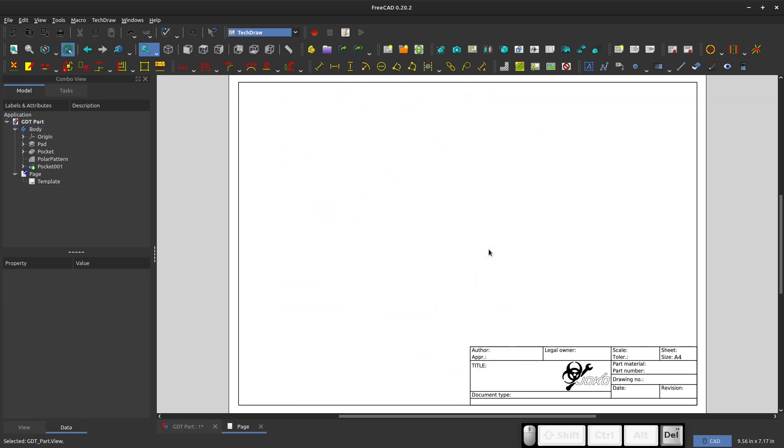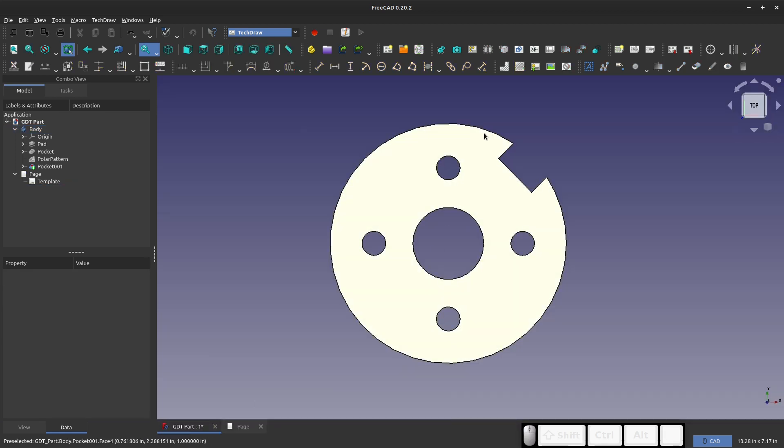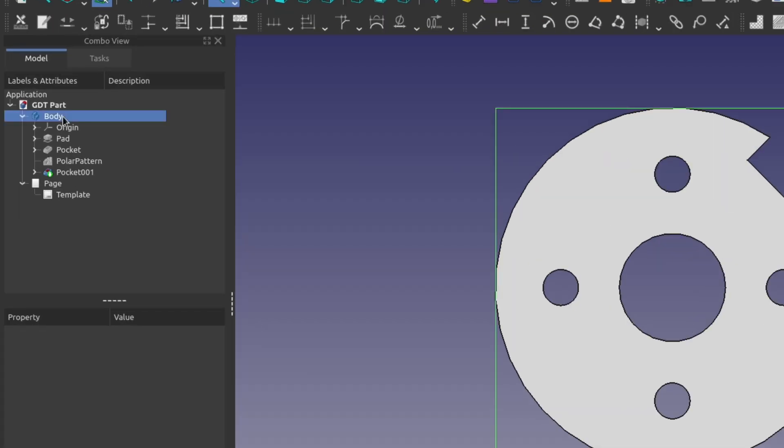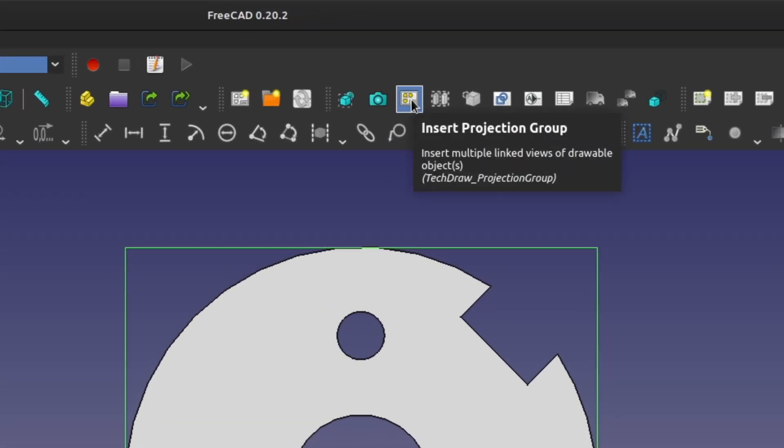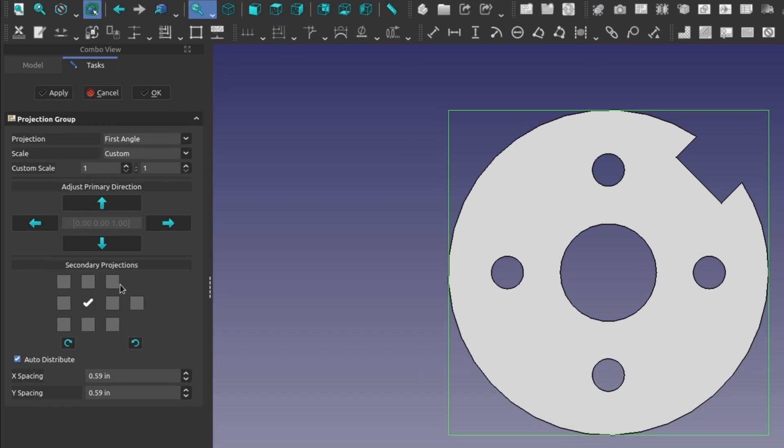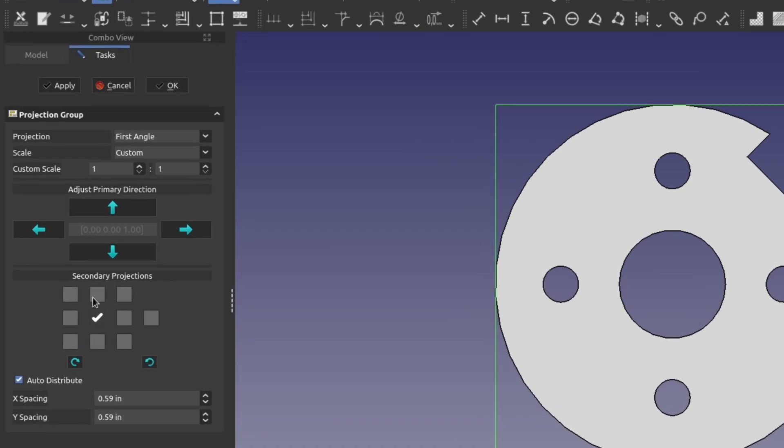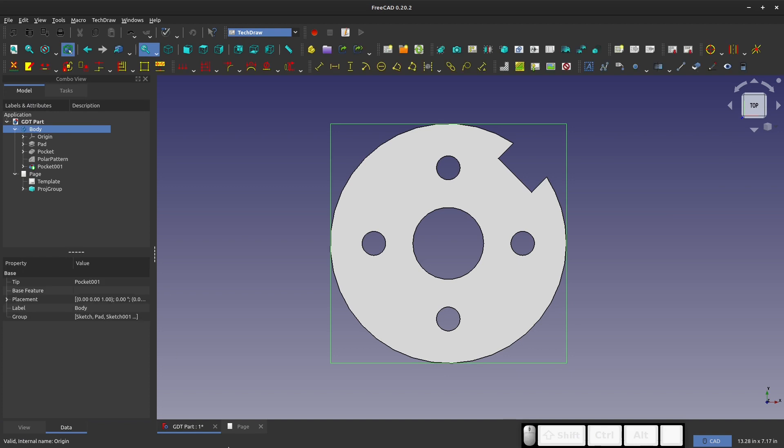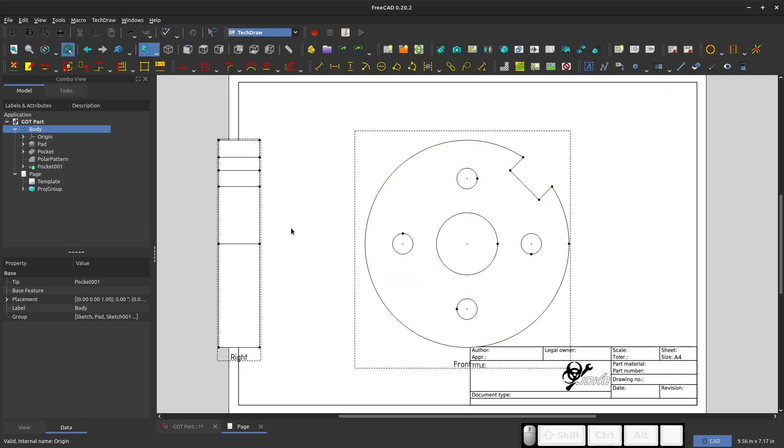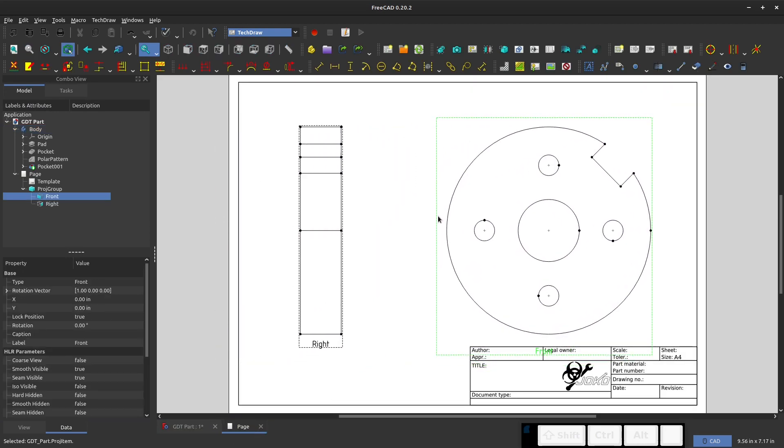You can always highlight your body and click insert view, and it inserts a view of the body. If you'd like to do a projection group, you can do that also. Stand on the body, and this button here, insert projection group, gives you some options on what projection group you wish to insert. Maybe I'll do one to the left here and apply that, and then there's my projection group.